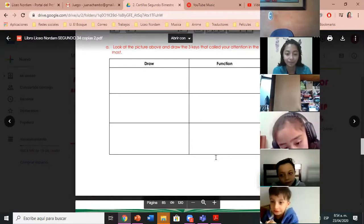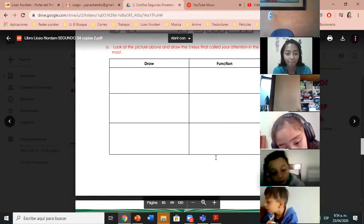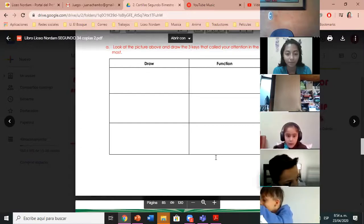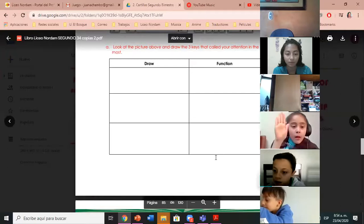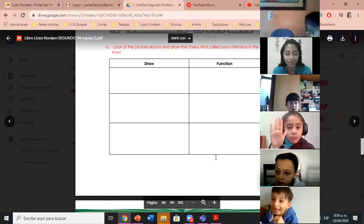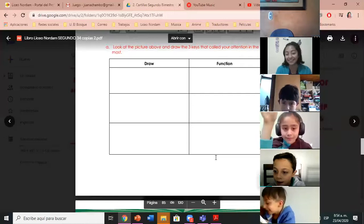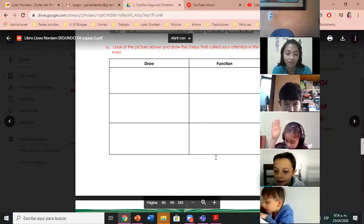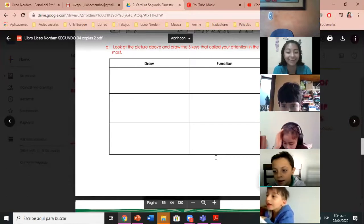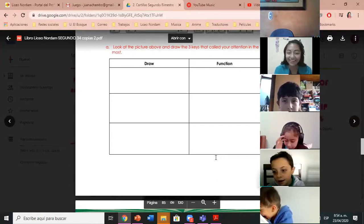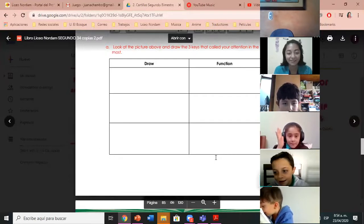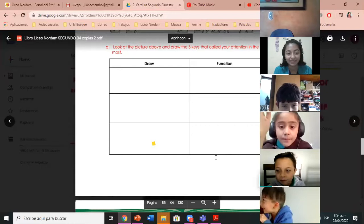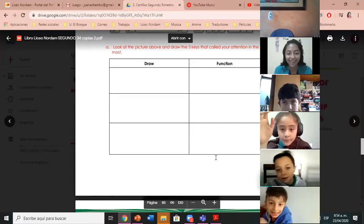Tell me, Esteban. The N key — la tecla N sirve para escribir la N. Also it's used to write numbers and signs — para los signos. Okay, that is correct — sirve para los códigos. Thank you, Esteban.